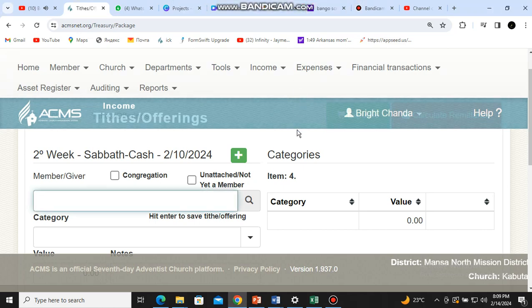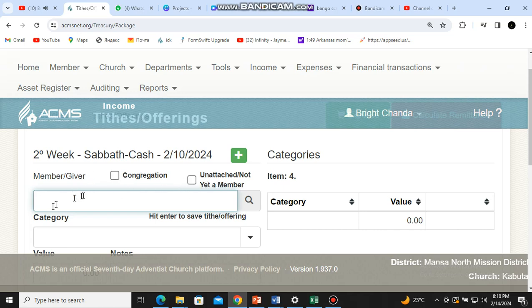Welcome back. This is our fourth video on receipting. In this video we'll talk about how to give a receipt for a person who is our member — someone whose name is under our local church register. For such a member, we don't check loose offering, congregation, or 'not yet a member' boxes. We just go straight to the name typing field.